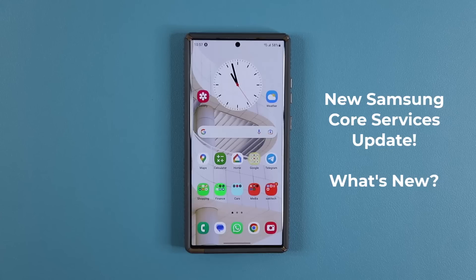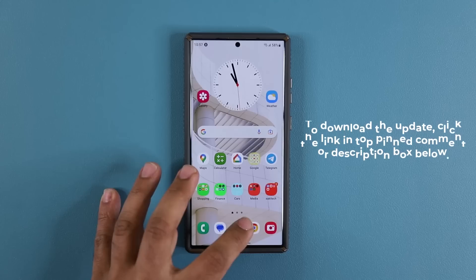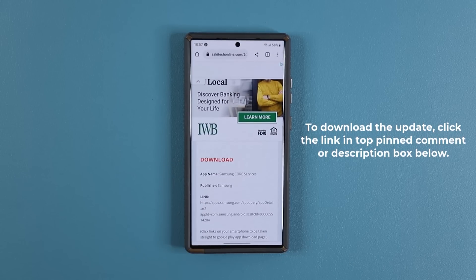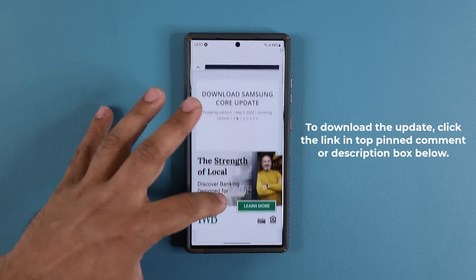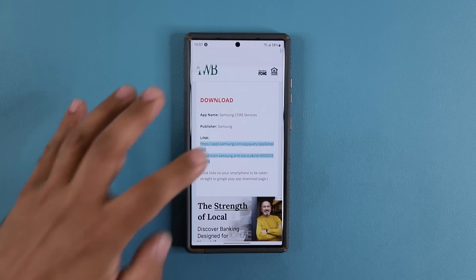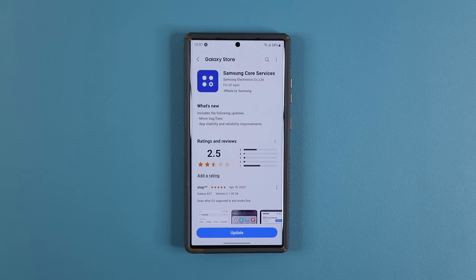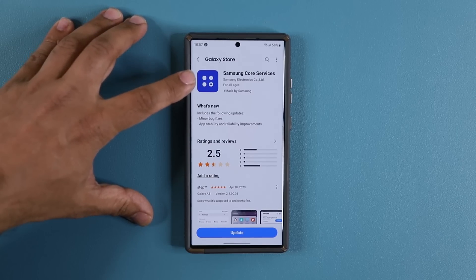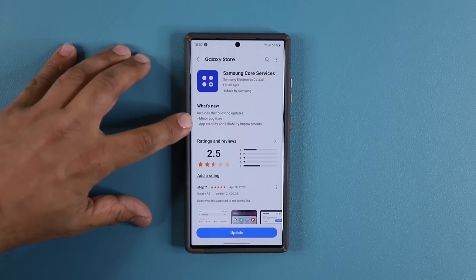First let me show you how to download the update. To download this update, you want to click the link down below. Once you click the link you are going to be at my website. All you want to do is scroll down just a little bit, and under Download you want to click this link. Once you click this link it is going to take you to the Galaxy Store.